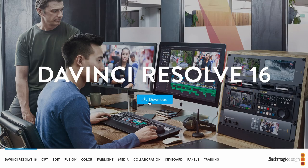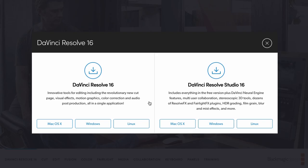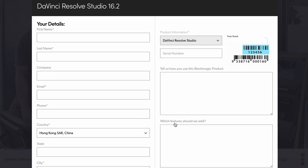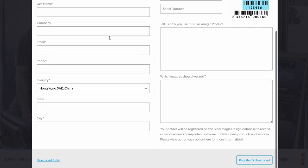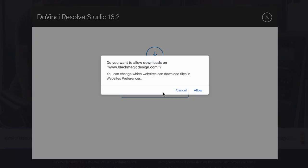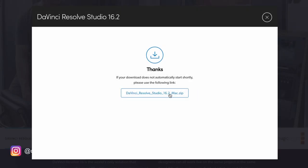And we're gonna click on download and then in this case you're gonna want Mac OS X DaVinci Resolve 16 if you don't have studio but I'm gonna download the studio version here. In this case it should be a similar process and then click download only. If you need to register to get the serial number then you can do that.